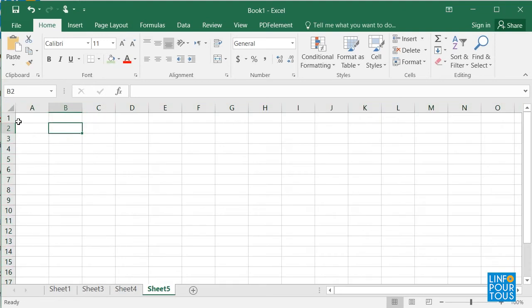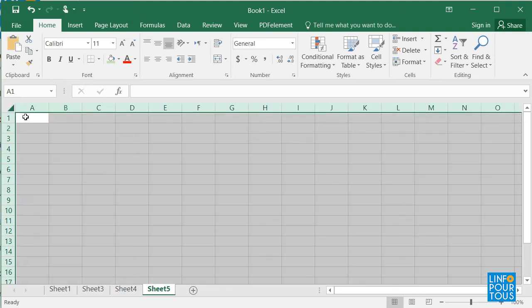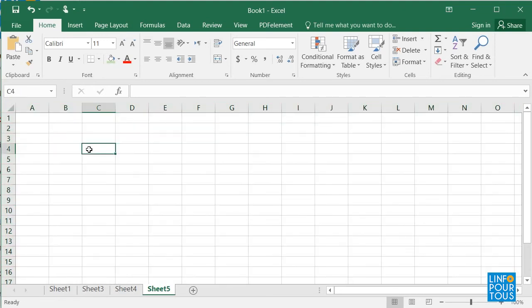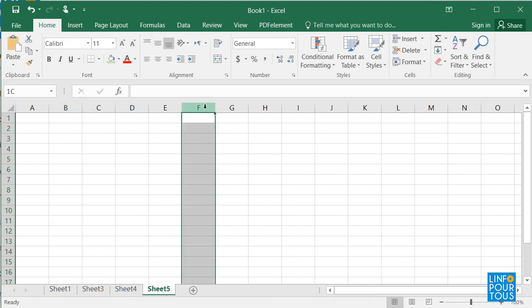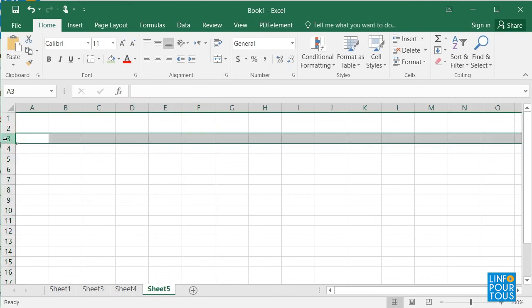Second, to select an entire row or column, click on its header. Look how I select column B, then column F, and how I select row 3, then row 7.